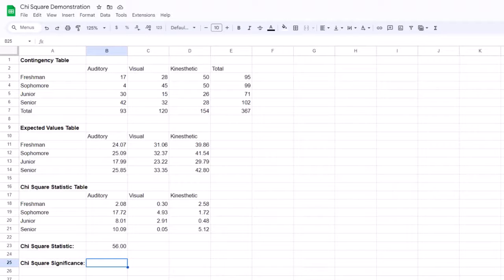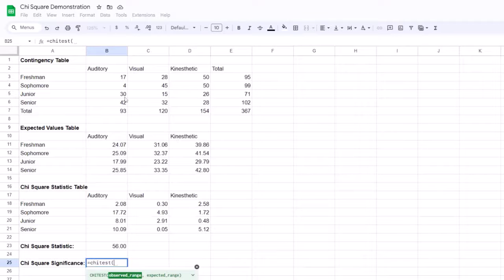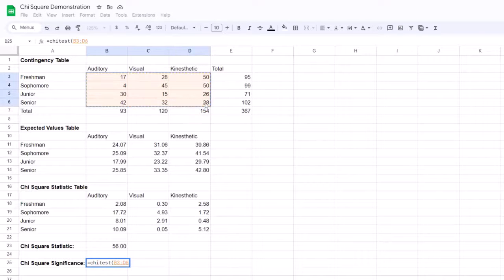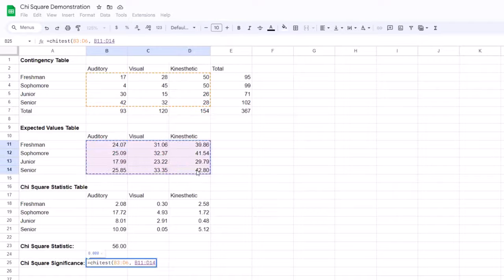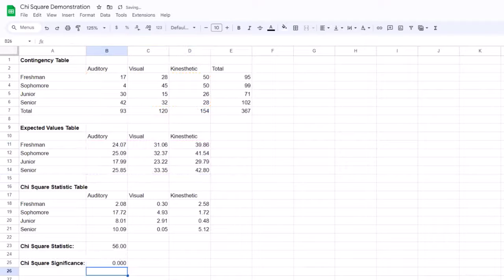To determine if the chi-square statistic is significant, we can use the CHITEST function. We'll select an empty cell and type =CHITEST, open parentheses, highlight our entire observed range, type a comma, highlight our entire expected range, close the parentheses, and hit enter. This will return the p-value for the chi-square test. In this case, as it is below 0.05, we can say that the difference between the groups is statistically significant.